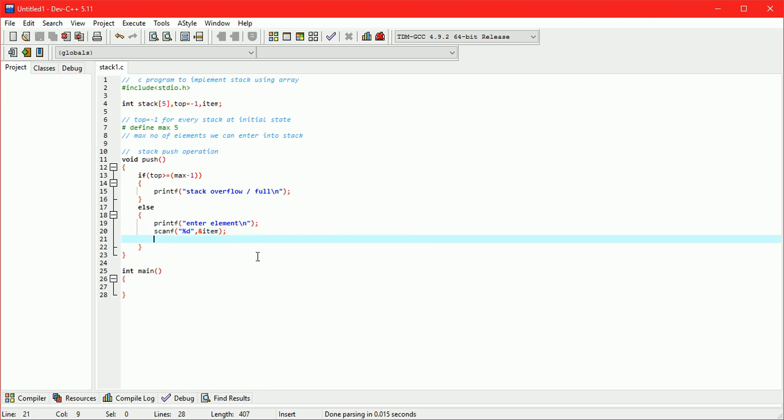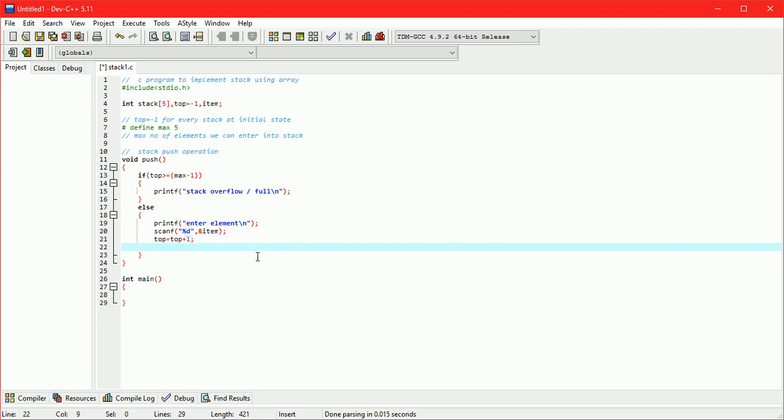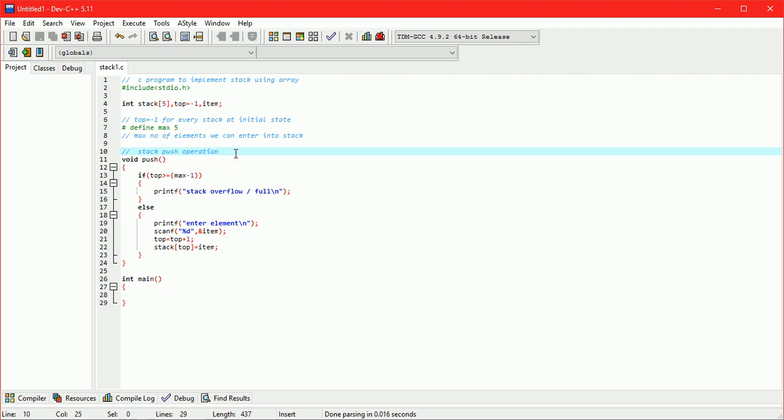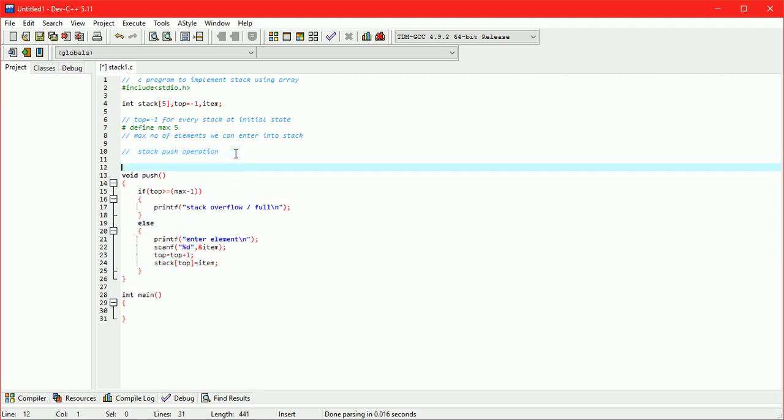While push operation, first increment value of top. Top plus plus. Then assign stack of top equals item.